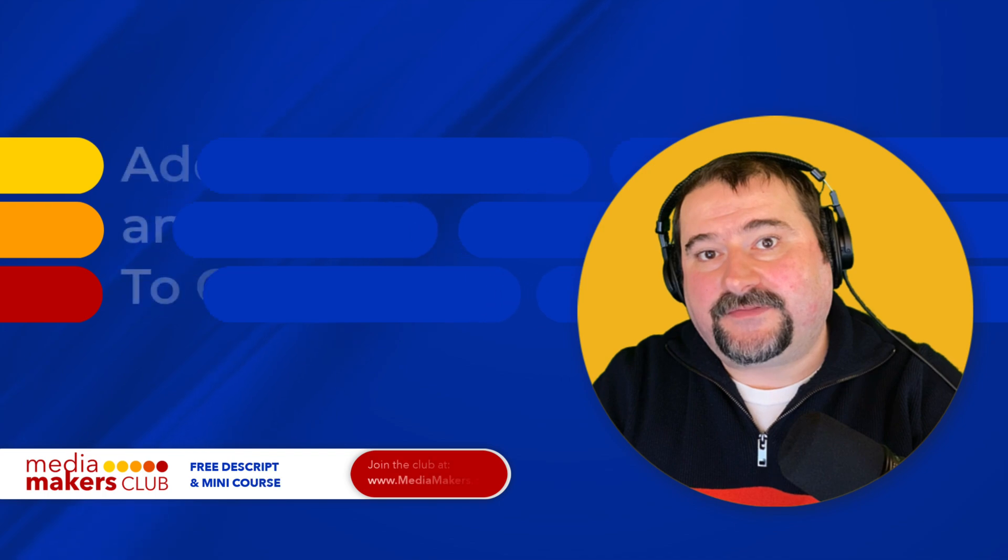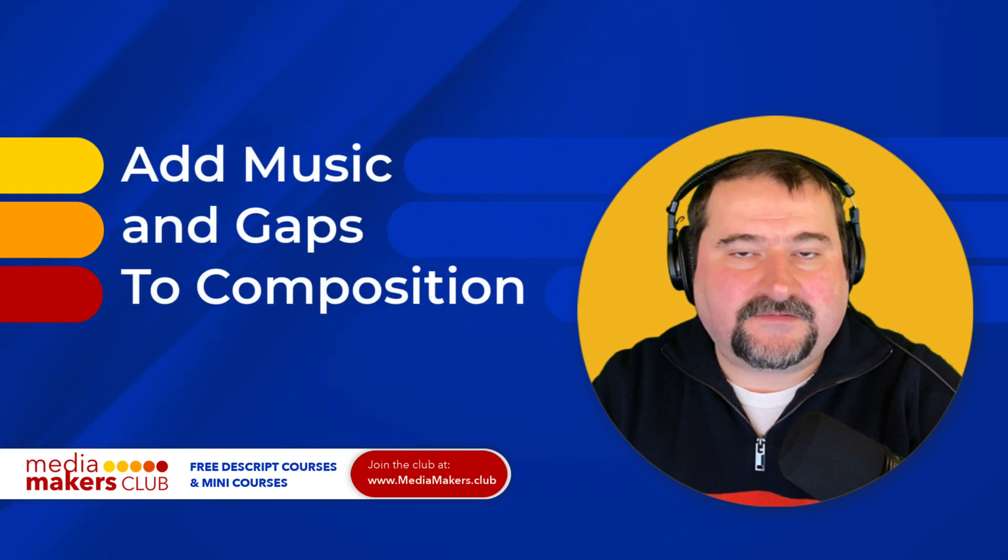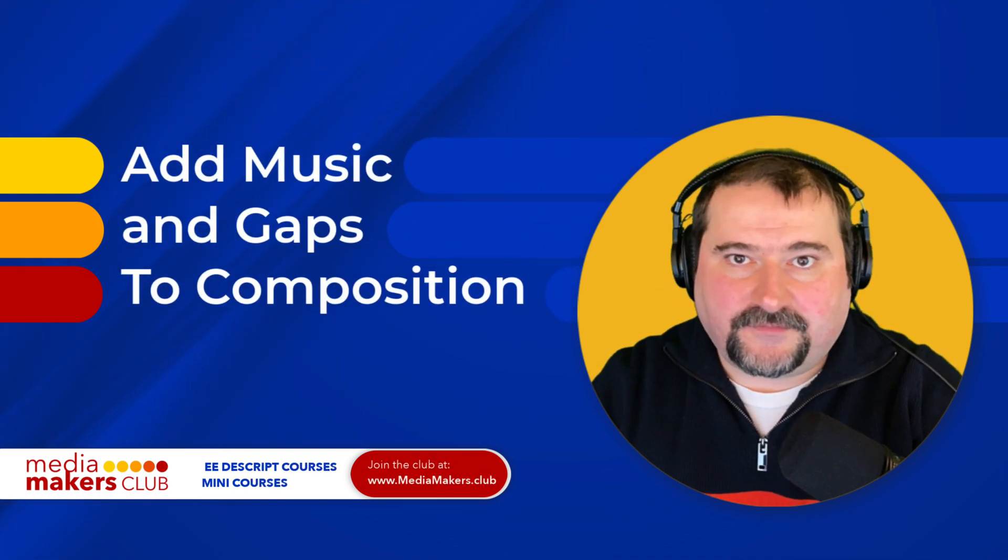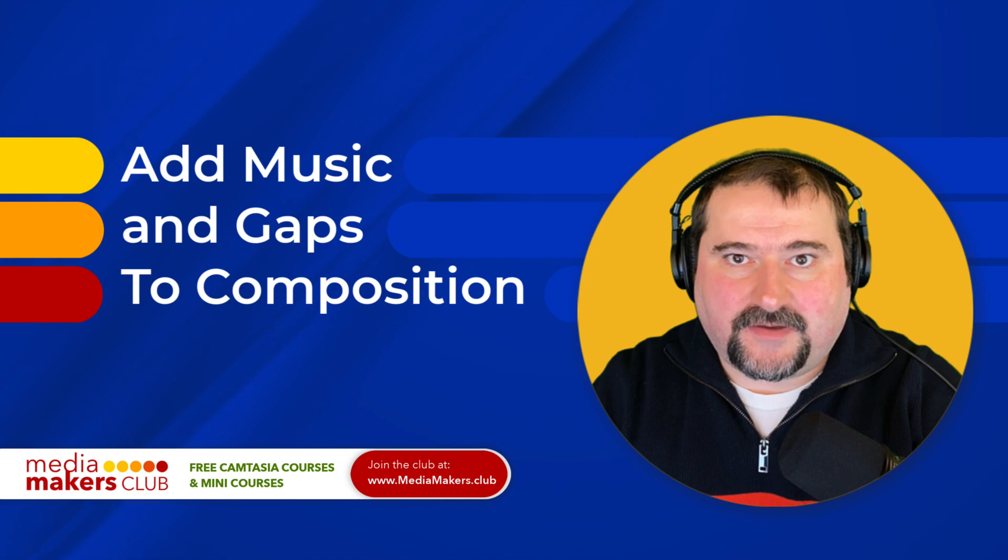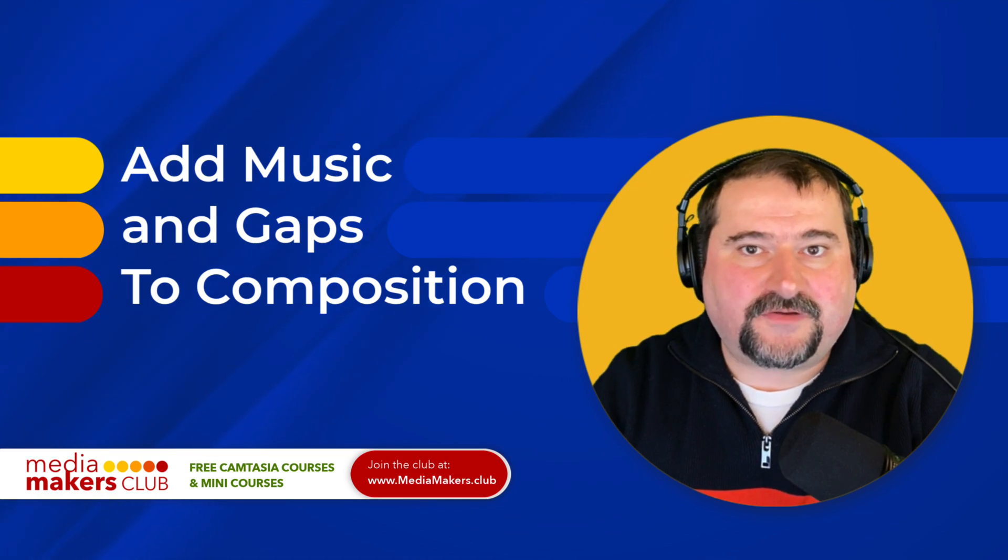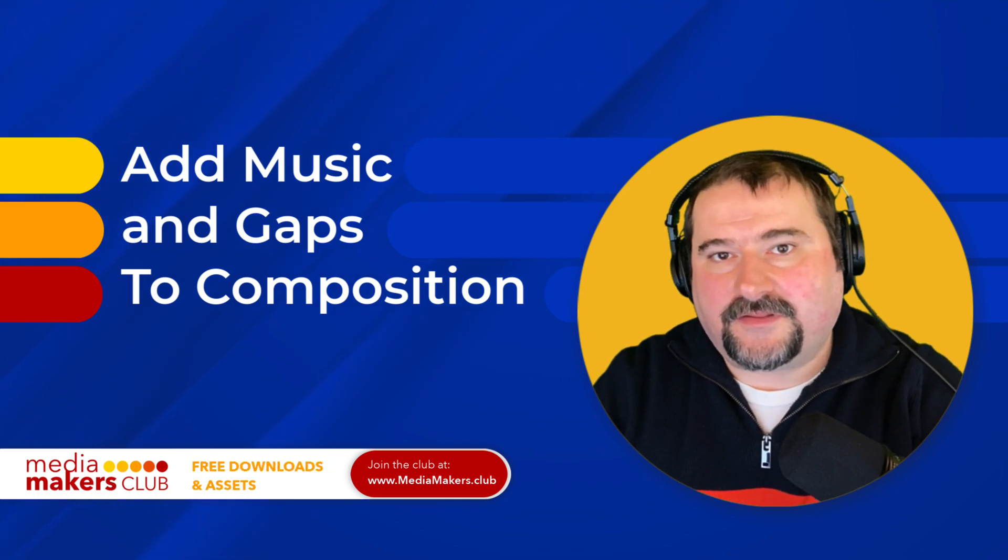I hope this was helpful. Thank you for watching. If you find this useful, feel free to subscribe and like this video. Let me have your questions in the comments and I will see you on the next one.